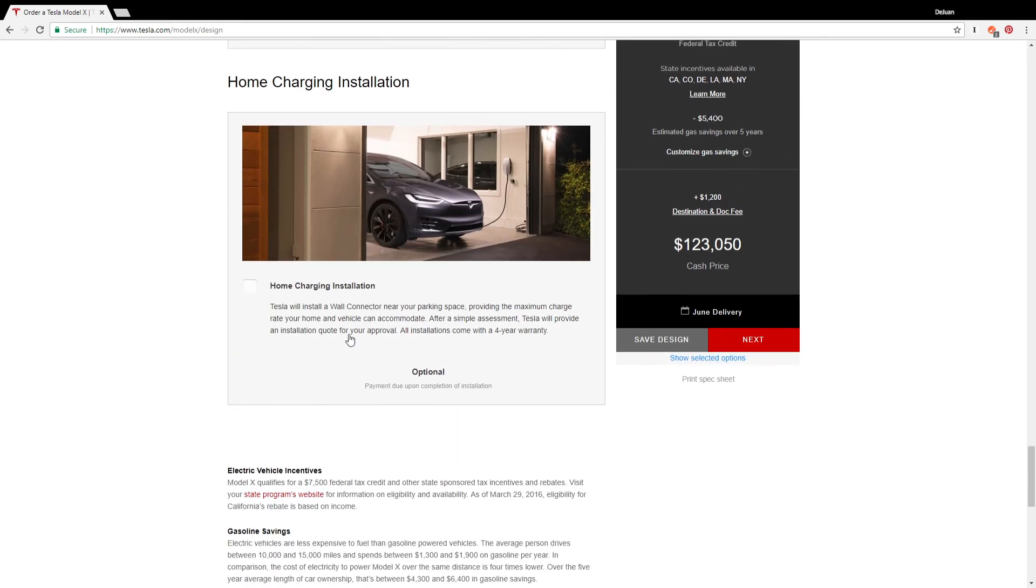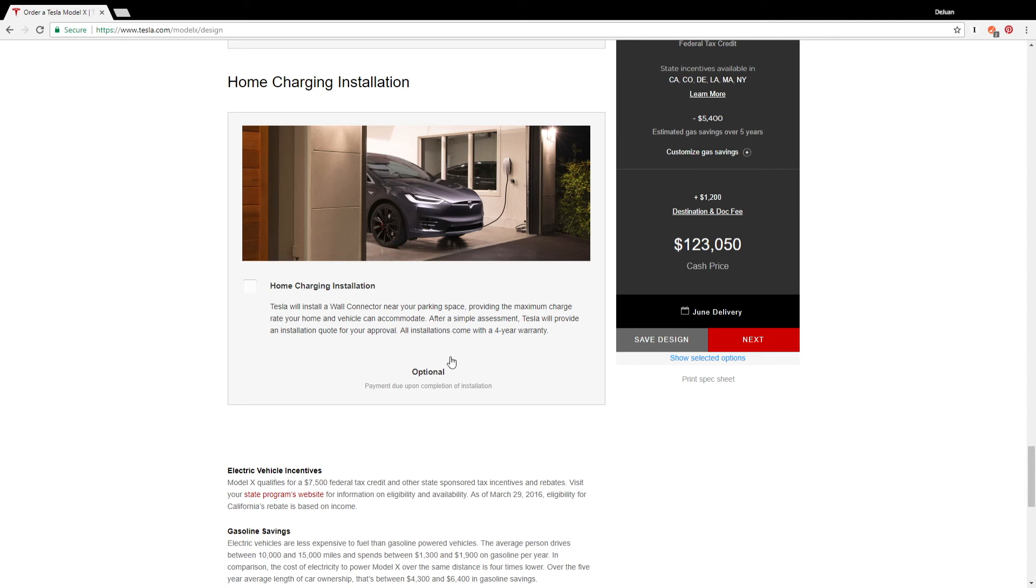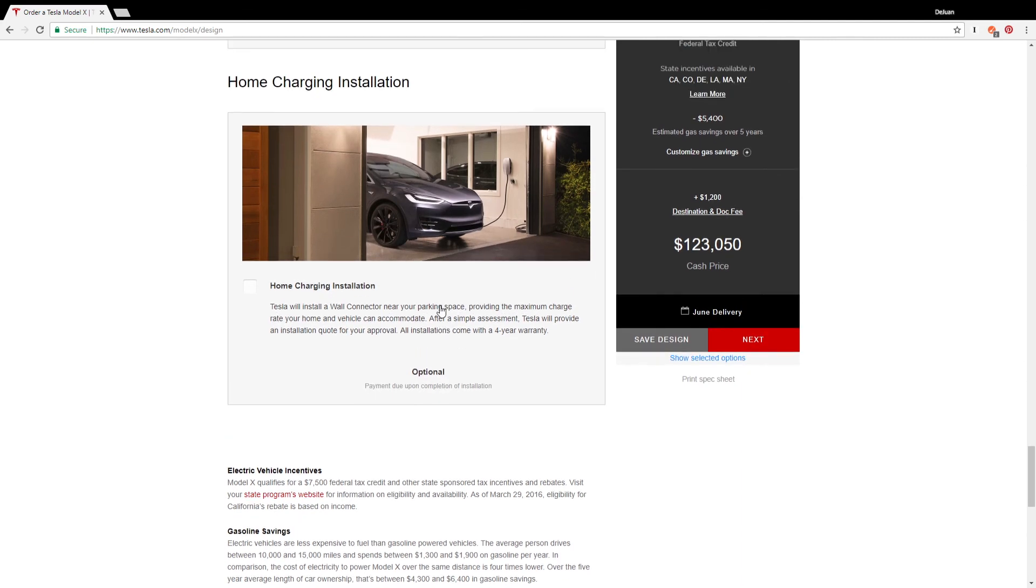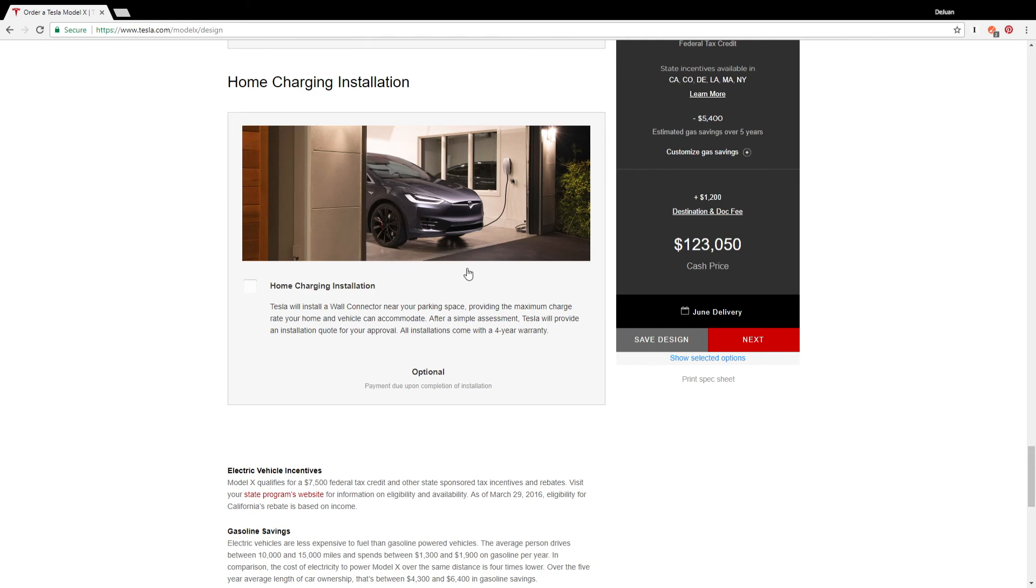And he also gets home charger installation. Now we only have one charger and I'm in the process of getting close to installing another charger. We're actually gonna get a Tesla wall charger this time. So you know, I definitely don't need them to do it, so I'm gonna exclude that from my build.